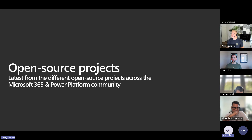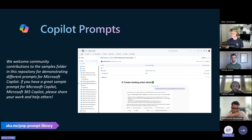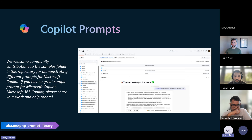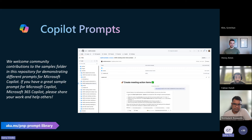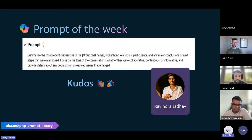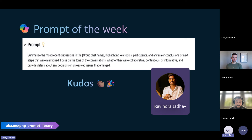Let's have a roundup of the community open source projects. First, a Copilot prompt. If you're using Microsoft 365 Copilot and you've got a prompt you use every single time, please share it at aka.ms/pnp-prompt-library. We have a prompt of the week submitted by Ravindra — a prompt around summarizing the most recent discussions in a Teams chat. Really useful, something you can drop in and use over and over again to get better answers from Copilot.